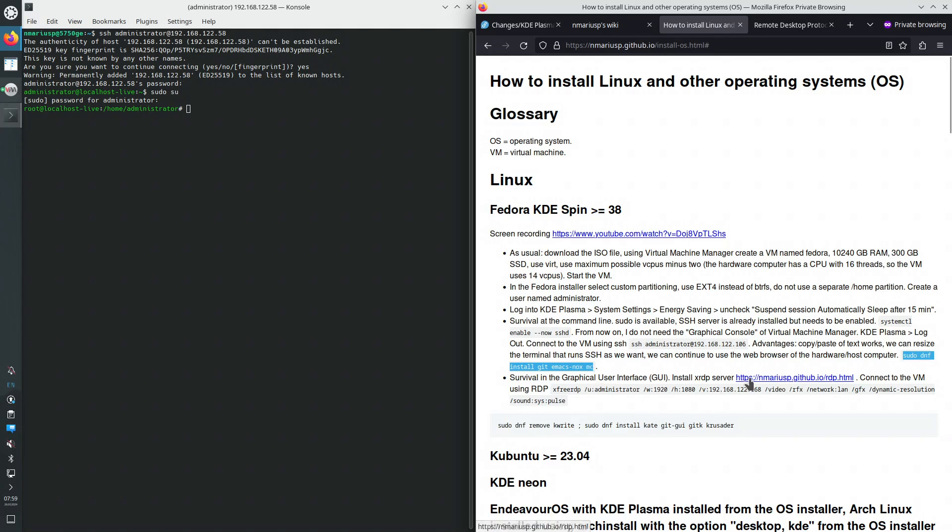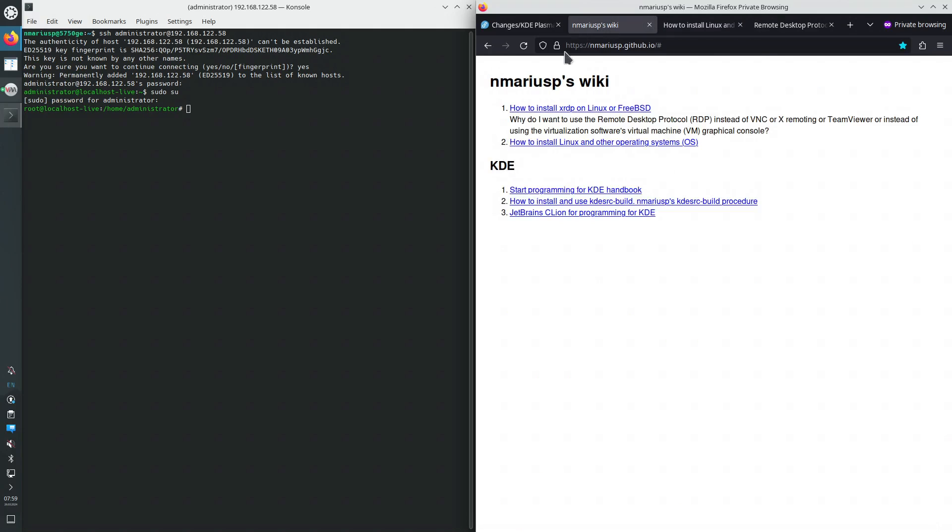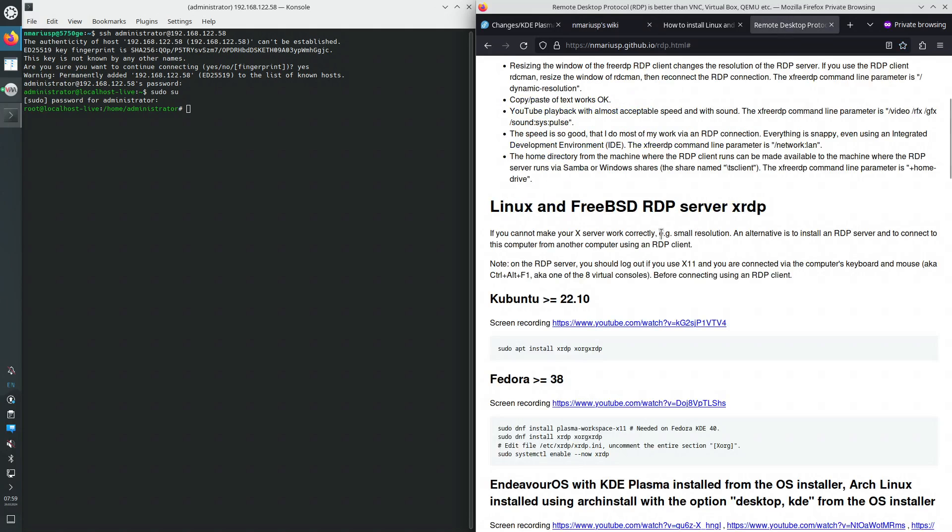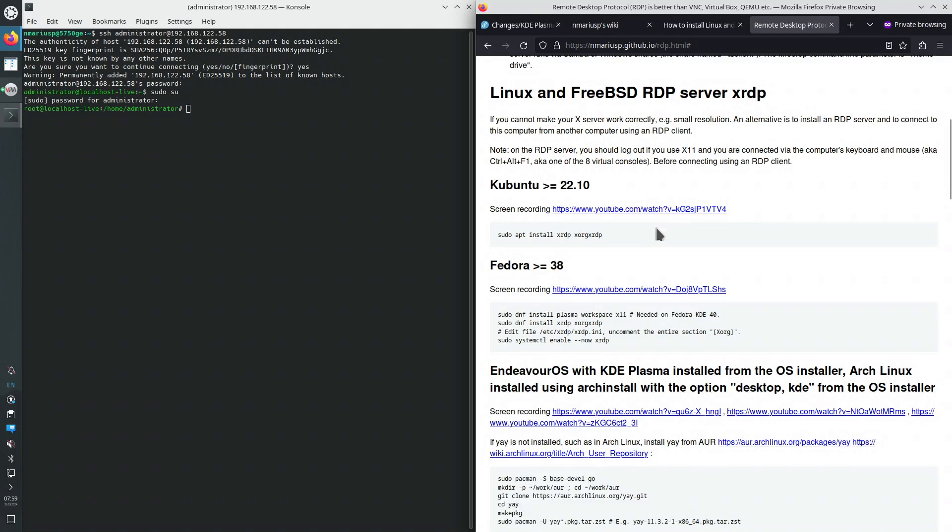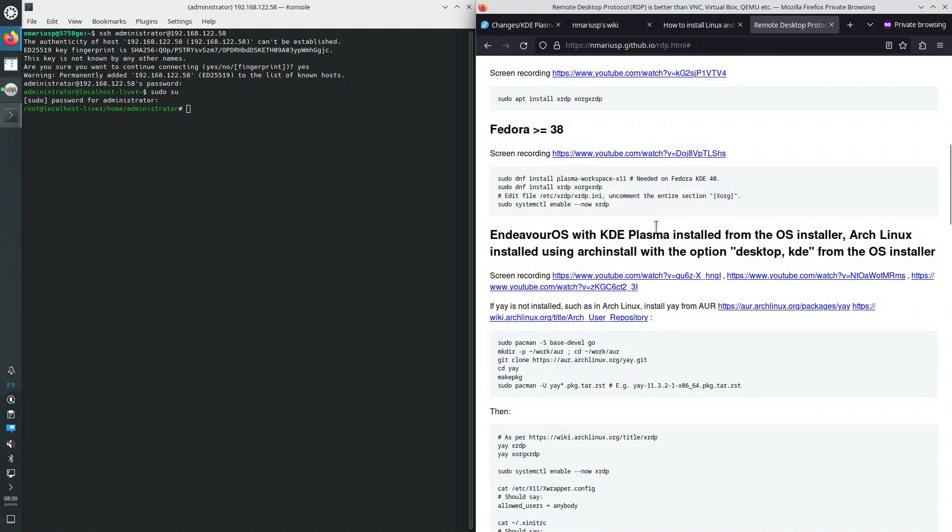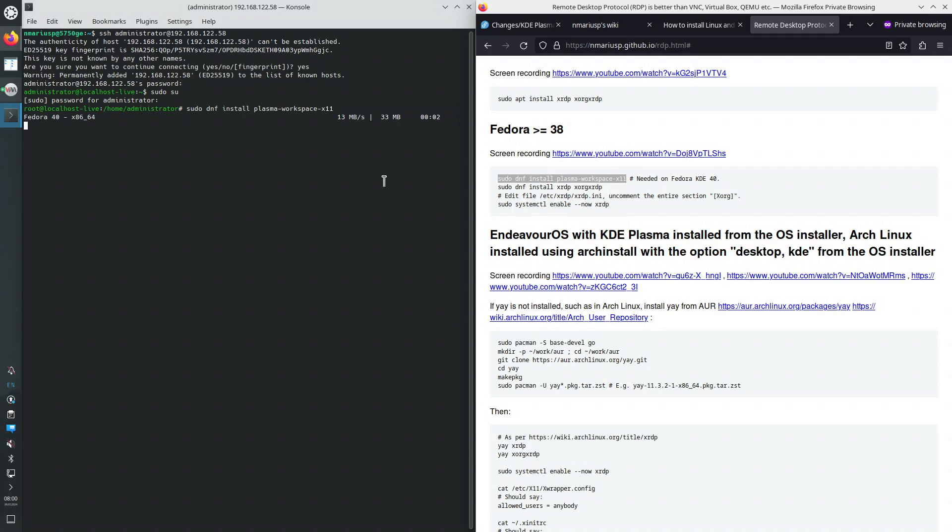Okay, then I proceed to install the RDP server on my wiki at mariusp.github.io. The first link there, how to install XRDP. In here we find the chapter about Fedora. So this is the new trick. It downloads the metadata, the list of available RPM packages in the Fedora repositories that are enabled on this installation.